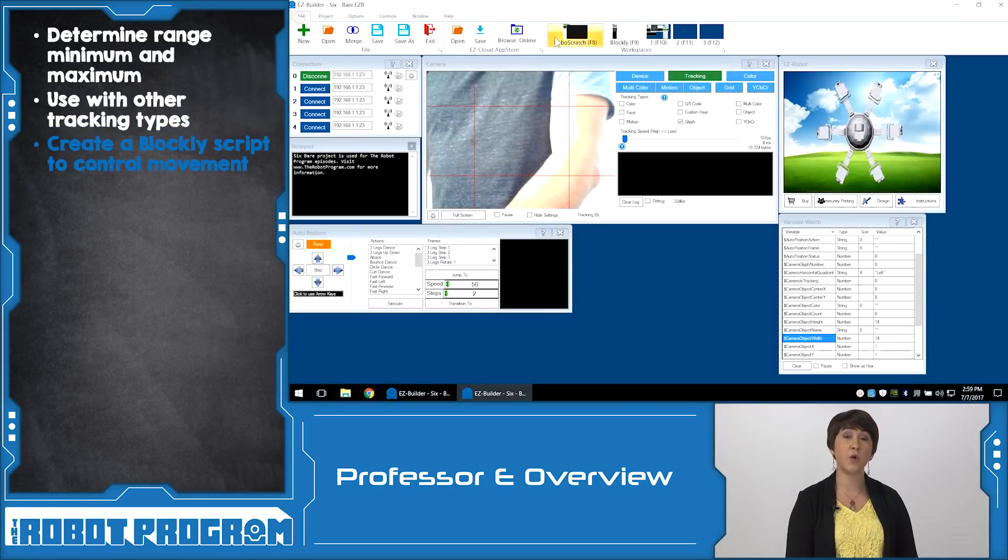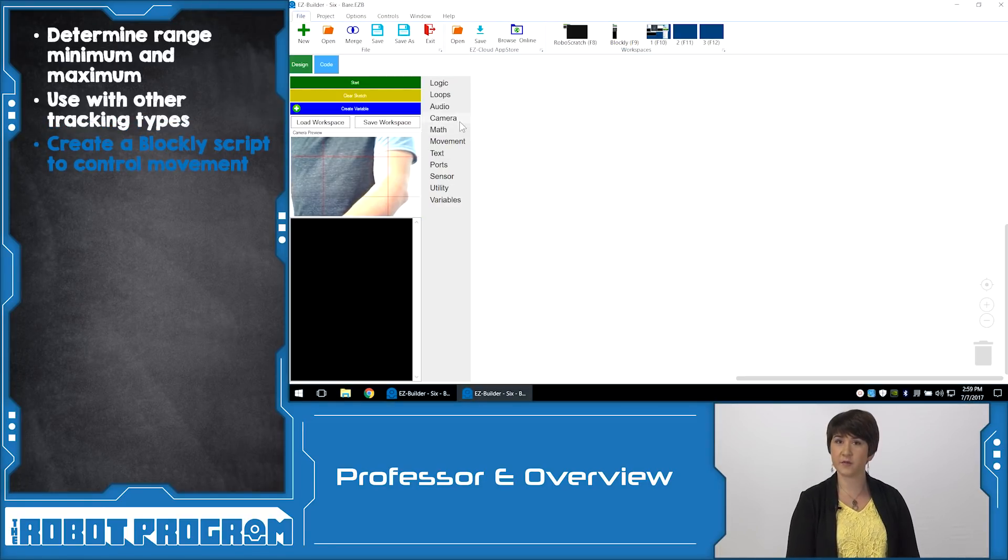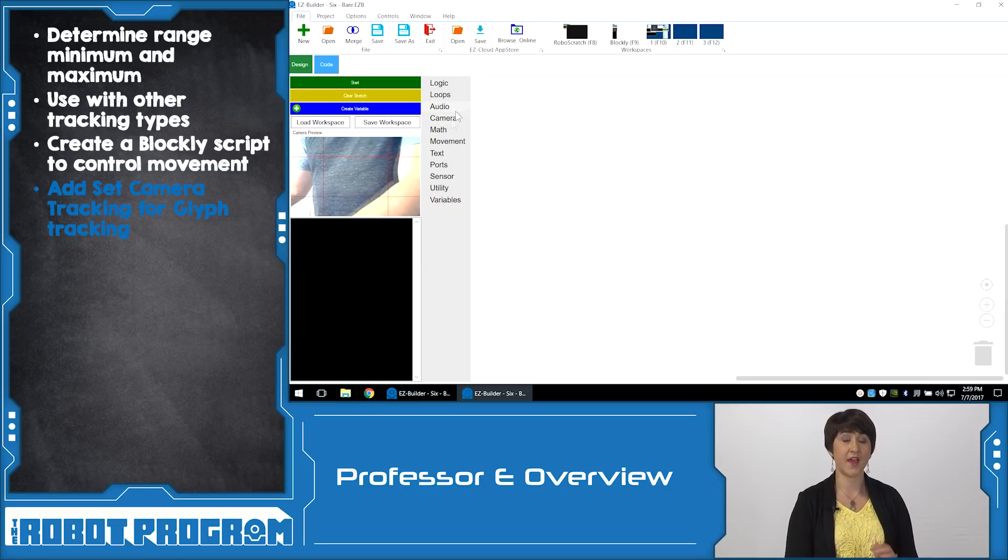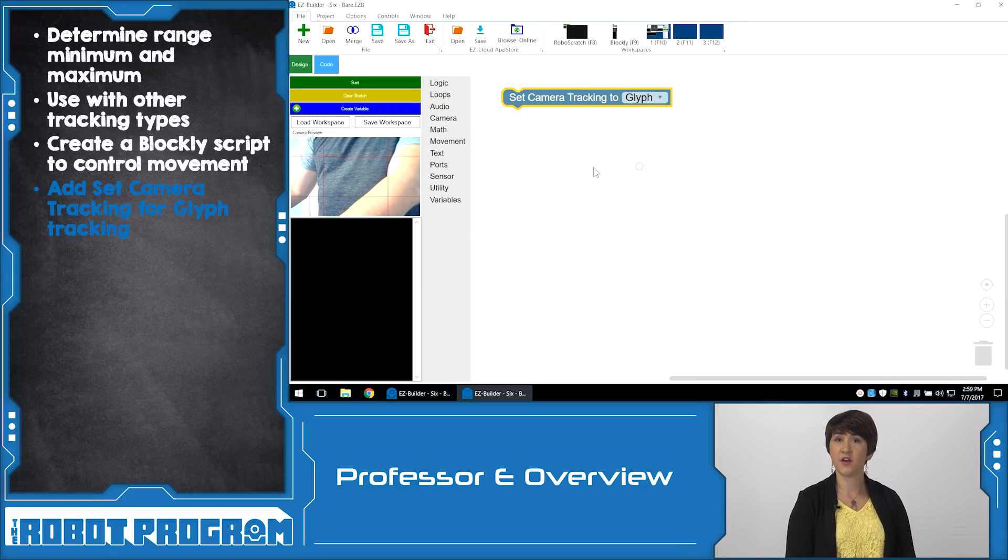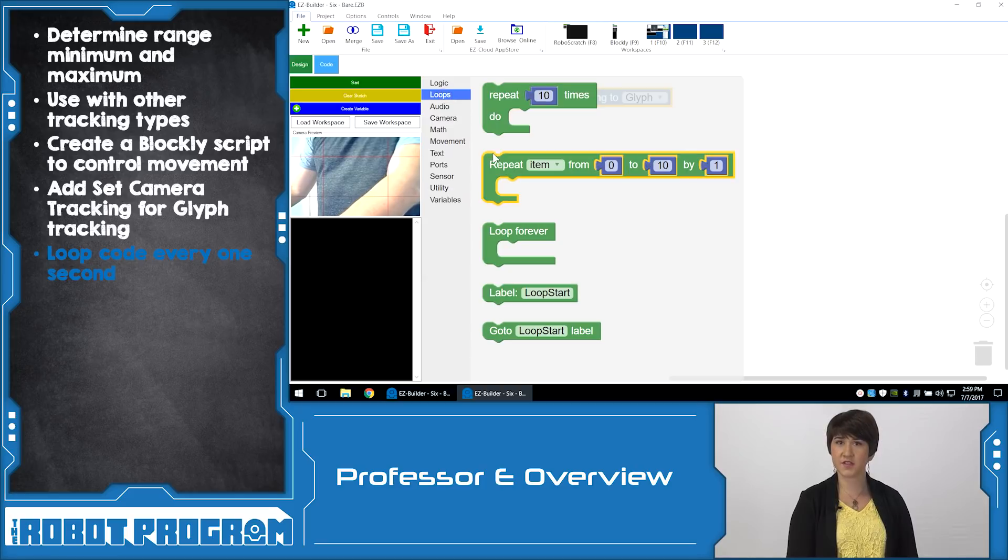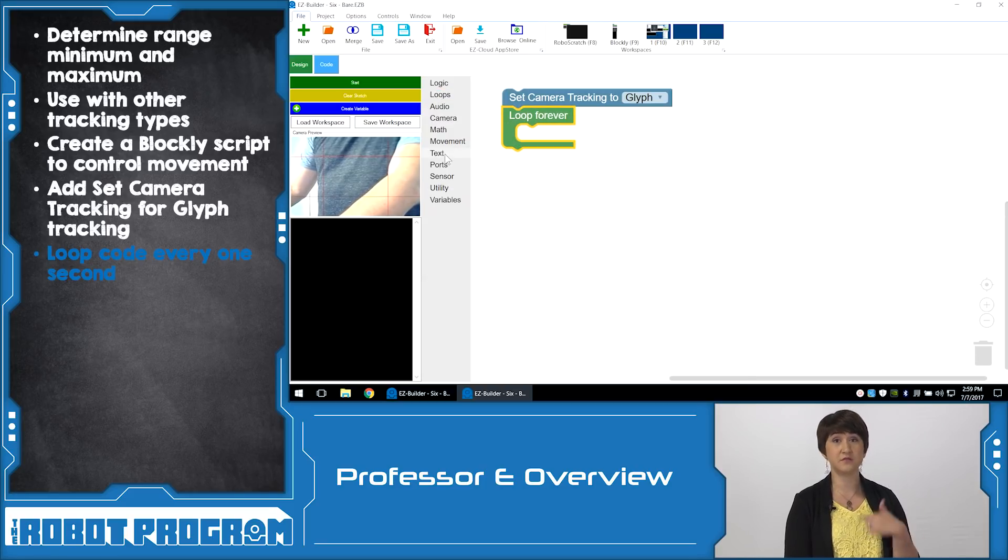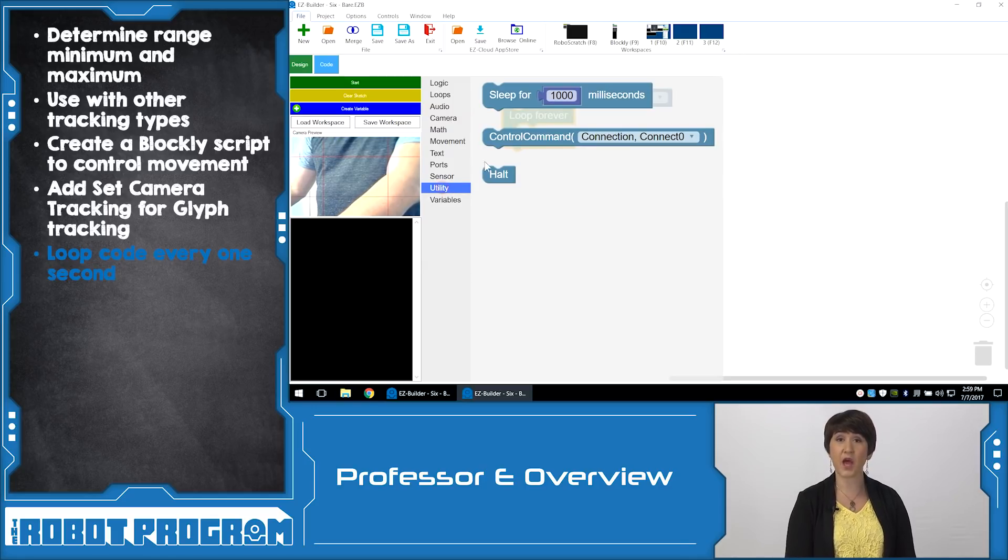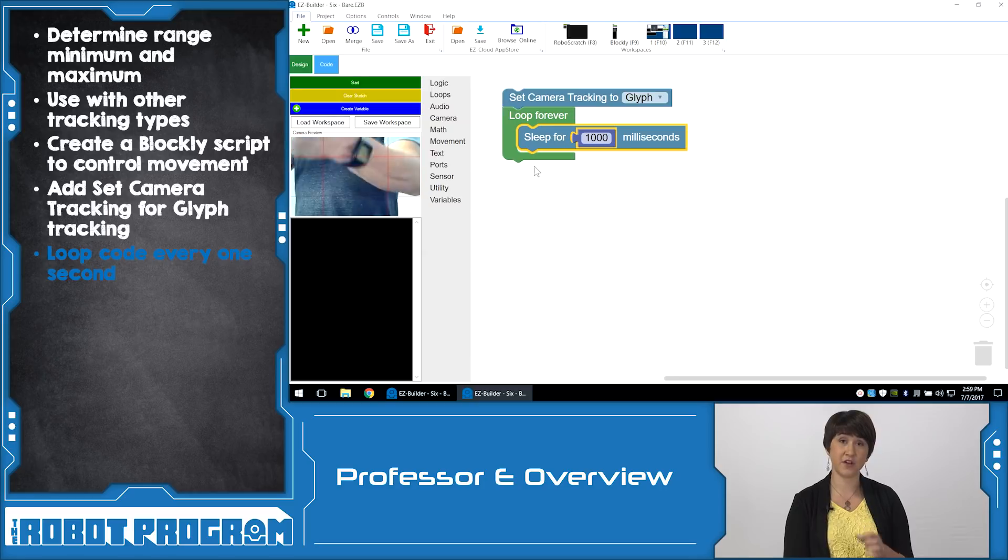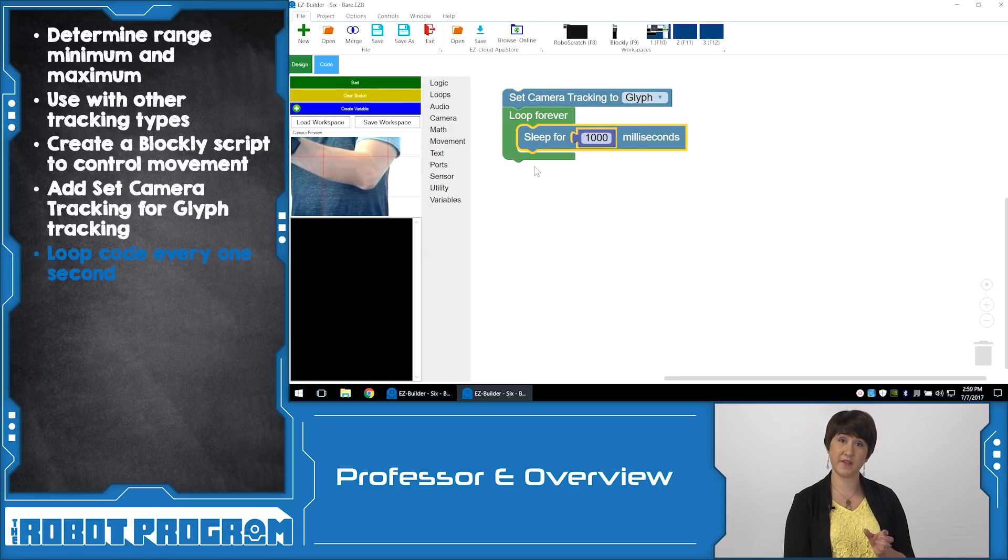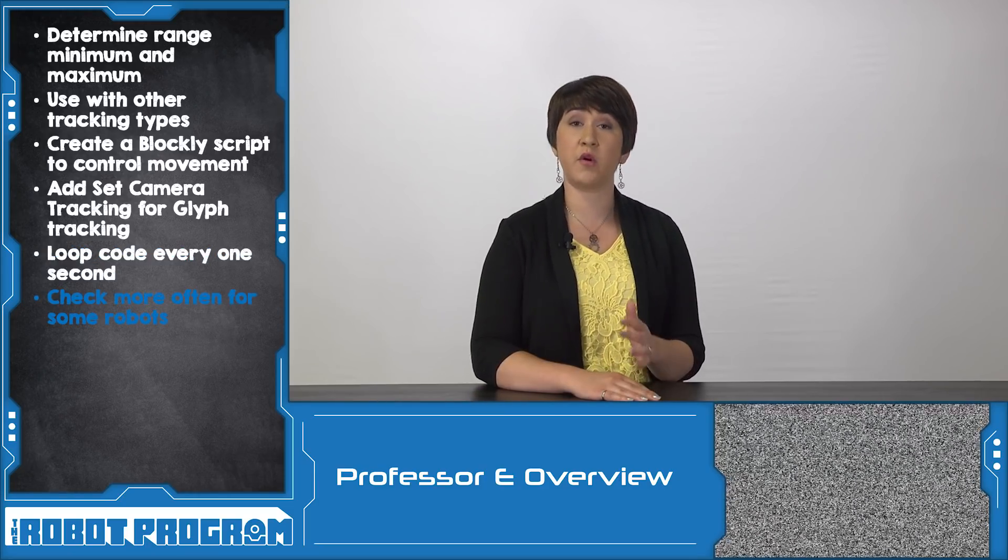Now we need to write the code that will tell the robot what to do when it detects a glyph. From File, go into the Blockly workspace to write the script. From the Camera menu, choose Set Camera Tracking and set that value to Glyph. This sets our type of tracking to Glyph Tracking. From the Loops menu, choose Loop Forever. This structure will loop the code that we write forever until we decide to stop our program. Because we need time for the robot to execute what we tell it to do, we're going to add the sleep function to create a pause. Add a sleep command for a thousand milliseconds to the very bottom of the loop function. For some robots, such as Rollie or AdventureBot, you can change this sleep number to 250. Since those robots move more quickly, we need to actually check for the new command more often.